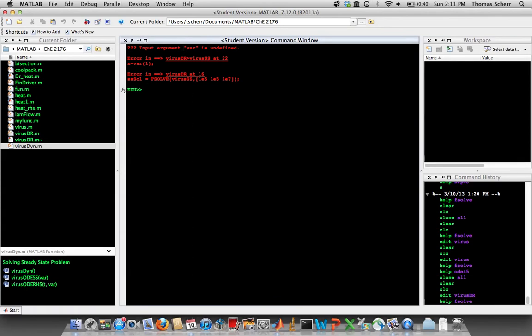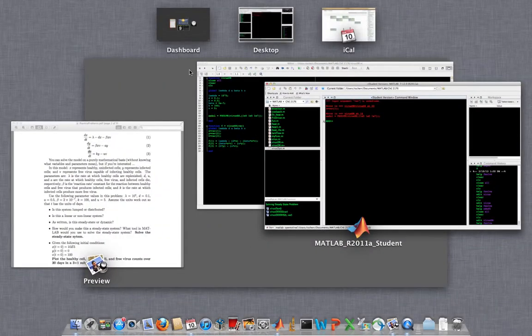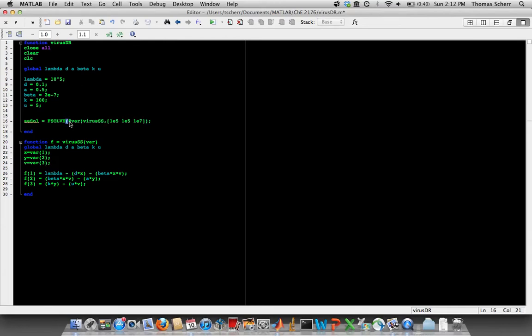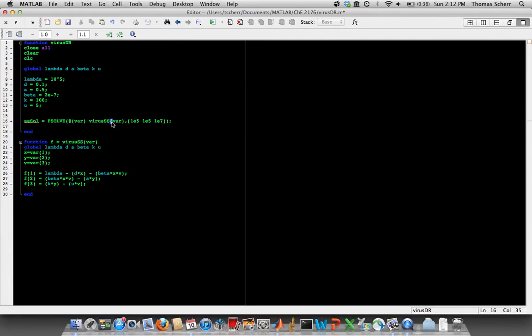And okay, we see that var is undefined, and that's happening inside the function that fsolve is calling. And what that usually means is that fsolve doesn't know what variable it's supposed to be solving for. So if we use this syntax where we say @var, and then we tell fsolve that virus_ss is taking the input of variable, hopefully that works.